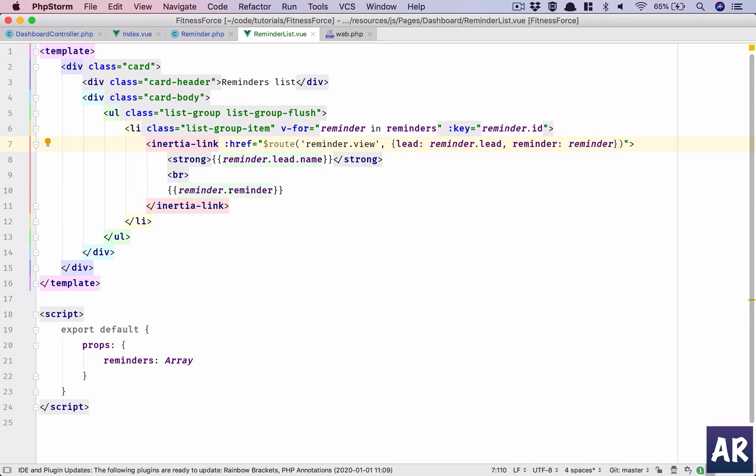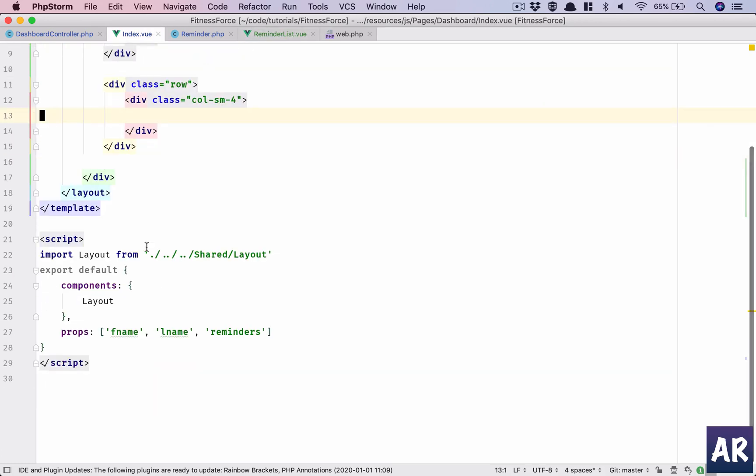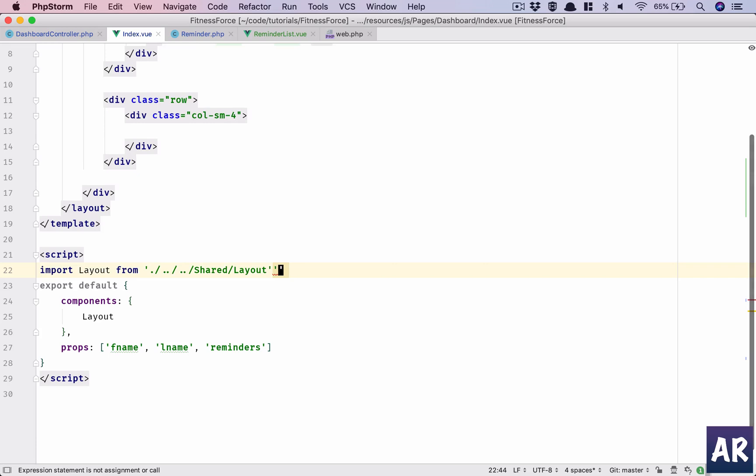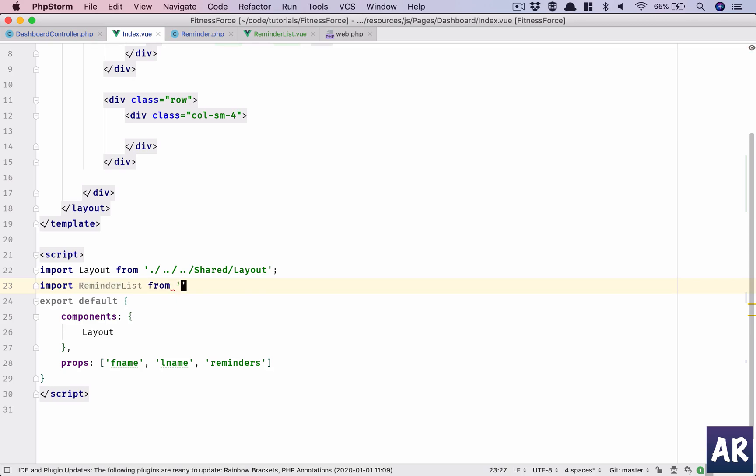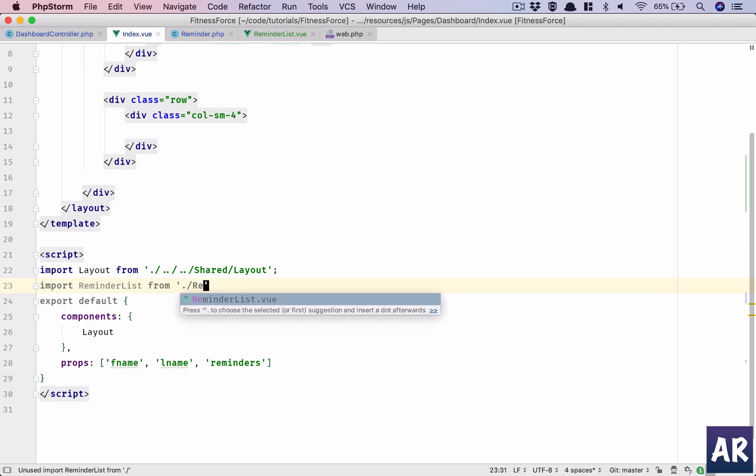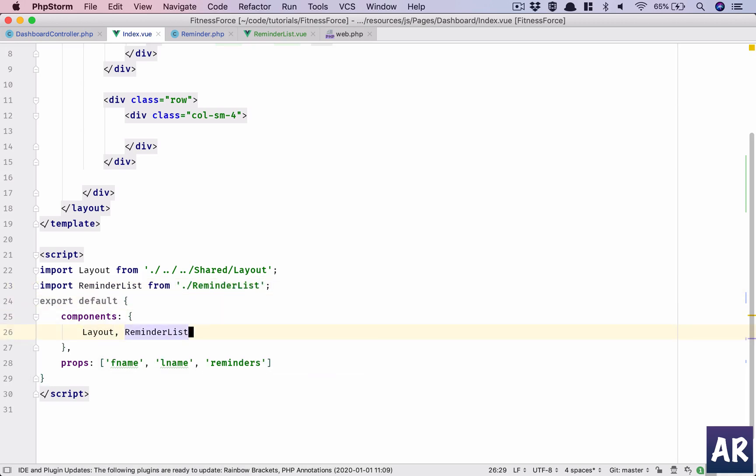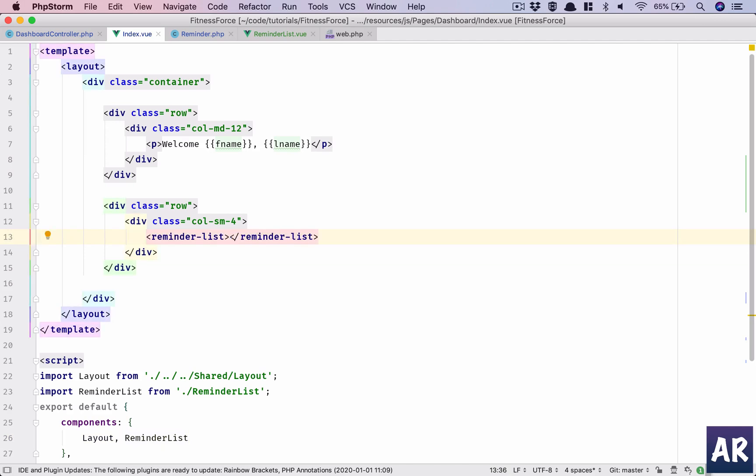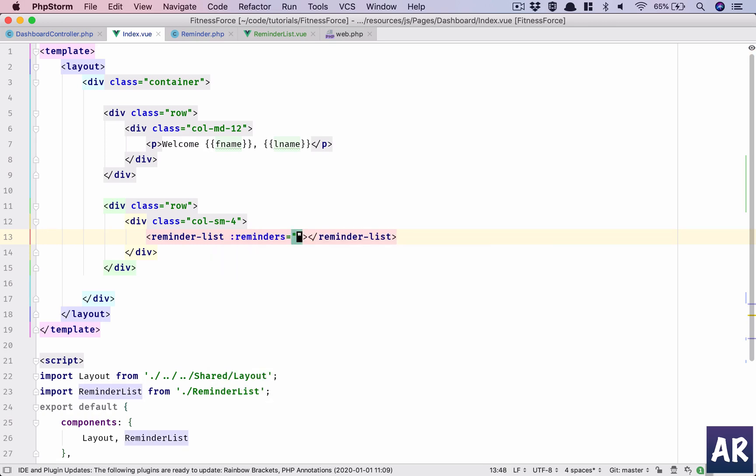So the last thing which I'm going to do is reminder list from reminder list, add that to the list. Add the component in here and in that we need to send the reminders.